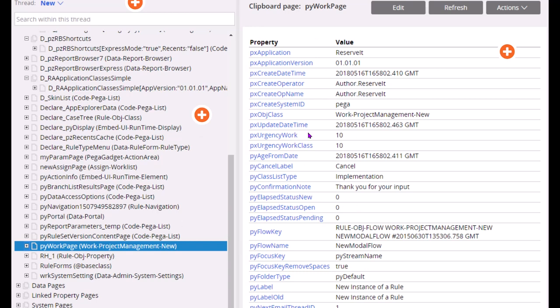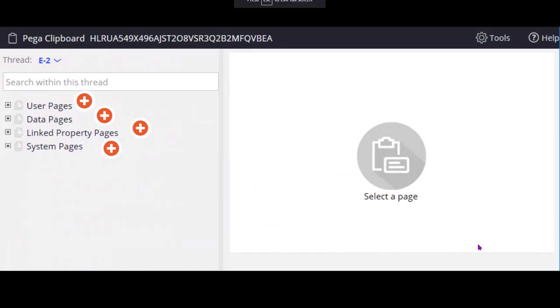So each page contains multiple data elements. A page can also contains another page that is called nested page or embedded page. So RH1 is basically the pyWorkPage or the primary page for rule forms. So pyWorkPage is a primary page for work objects. RH1 is a primary page for rule forms. Property rule form, validate rule form, activity rule form like that.